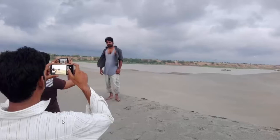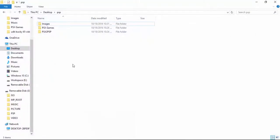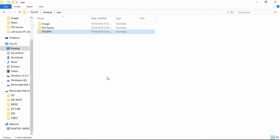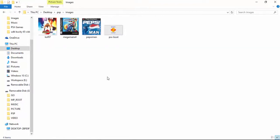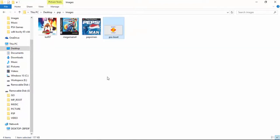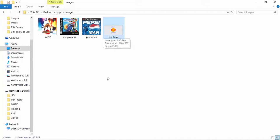For that, what you need is a software named PSX to PSP. And of course you will need a PSX game and images of those games which you want to play on the PSP, and the boot image. Now in a moment I will tell you why you need these images. Just be with me.